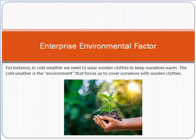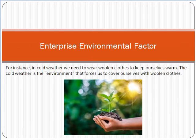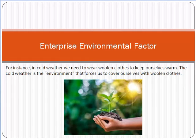Hello friends, my name is Raza Masood. Today we will discuss about the topic Enterprise Environmental Factors. This is a topic related to project management and we will see this topic in detail with respect to PMI, PMBOK, Project Management Body of Knowledge. This is completely a topic related to project management.